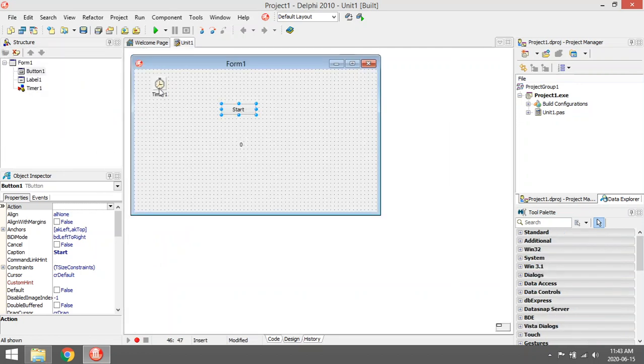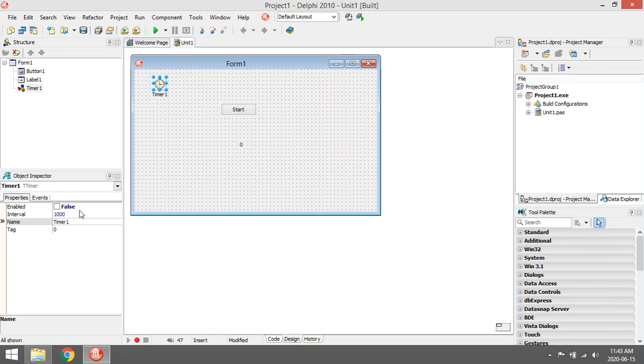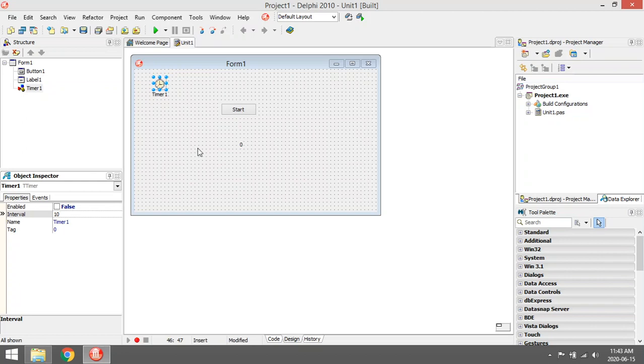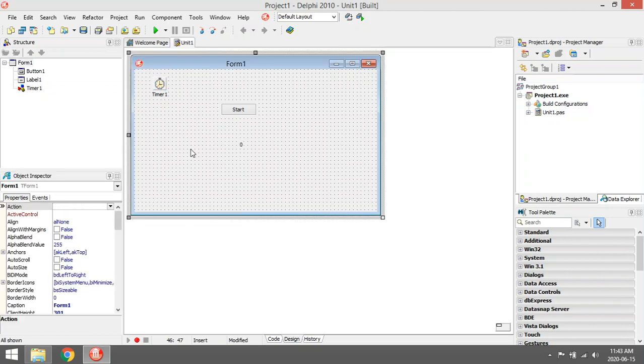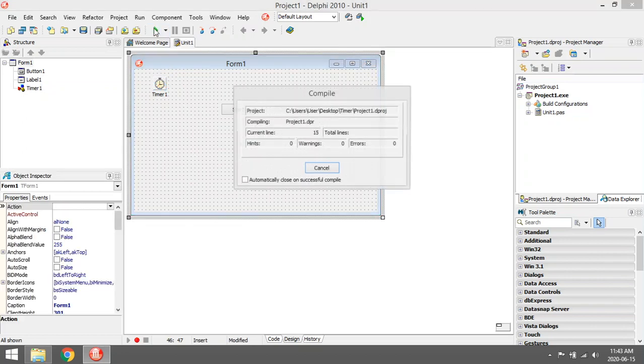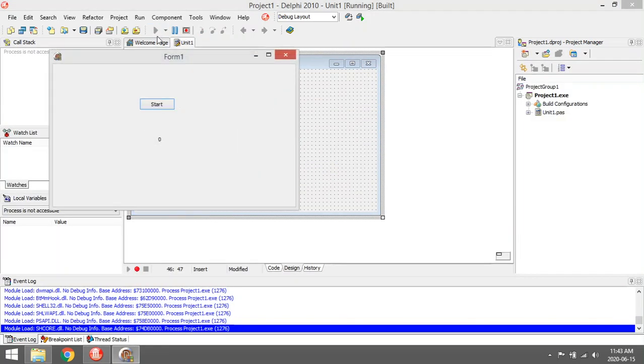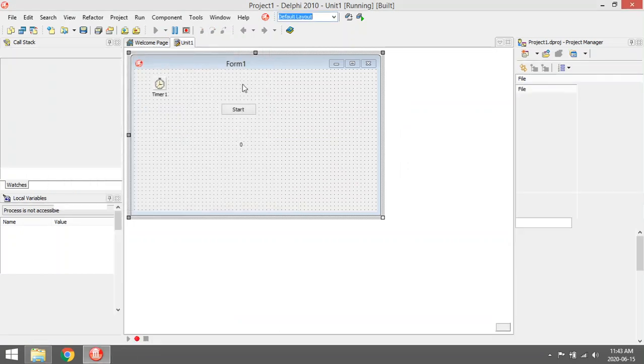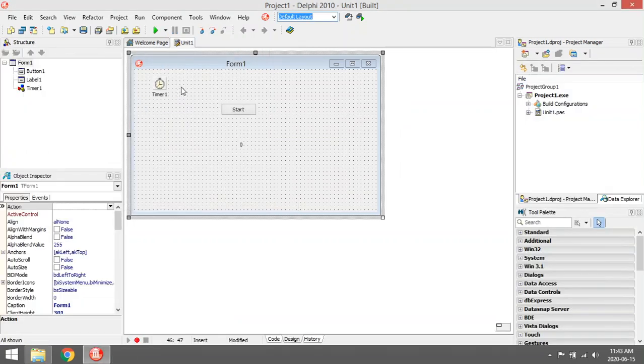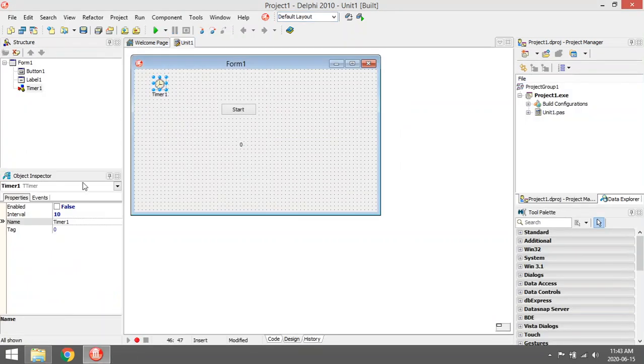Something else you can do is increase the interval or make it a little bit smaller. Boom. Or you can make it bigger so it is slower.